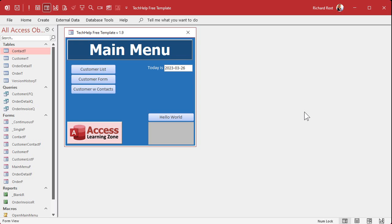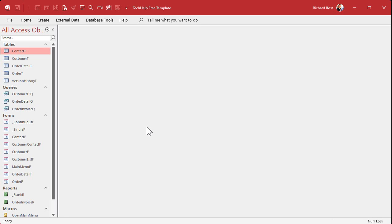Now you've got a database that you want to open up and start right off with a main menu form — something to tell the user, 'hey, here's where you go next' — because normally when you start your database you just get the database pane with all your objects in it and nothing else.